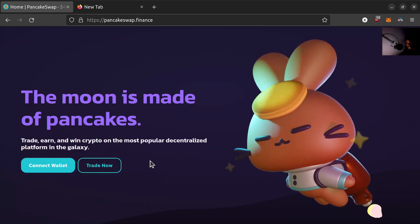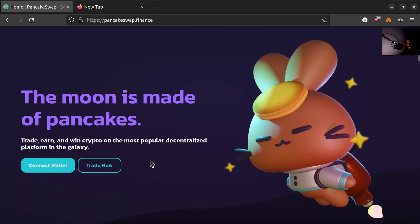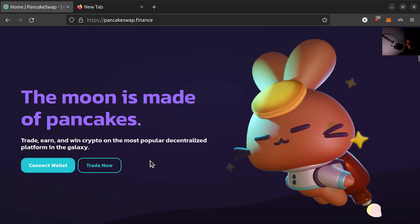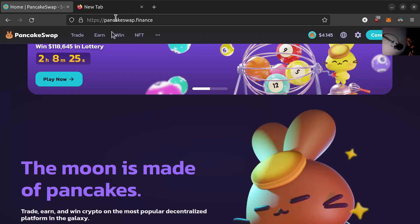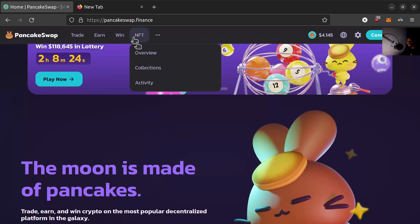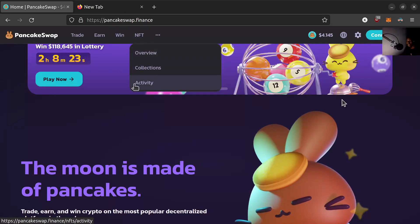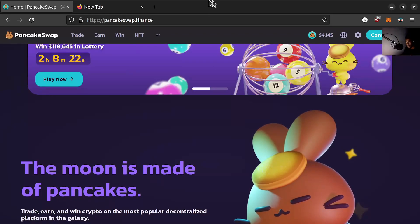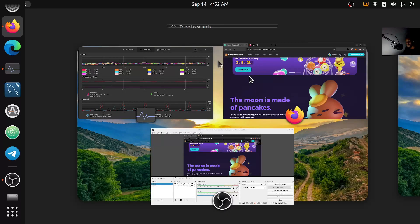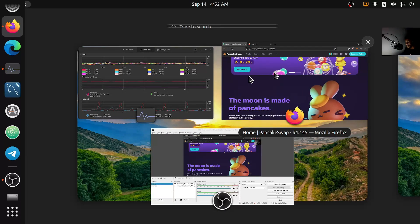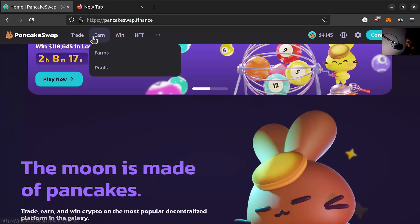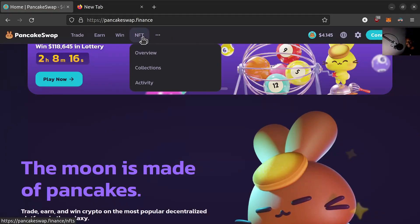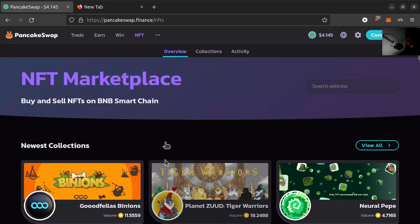Shout out to PancakeSwap, shout out the Pancake team. For those of you who don't know — actually let me leave this page because of the lag — okay, like the frames drop every second. Let's hide here for a second.